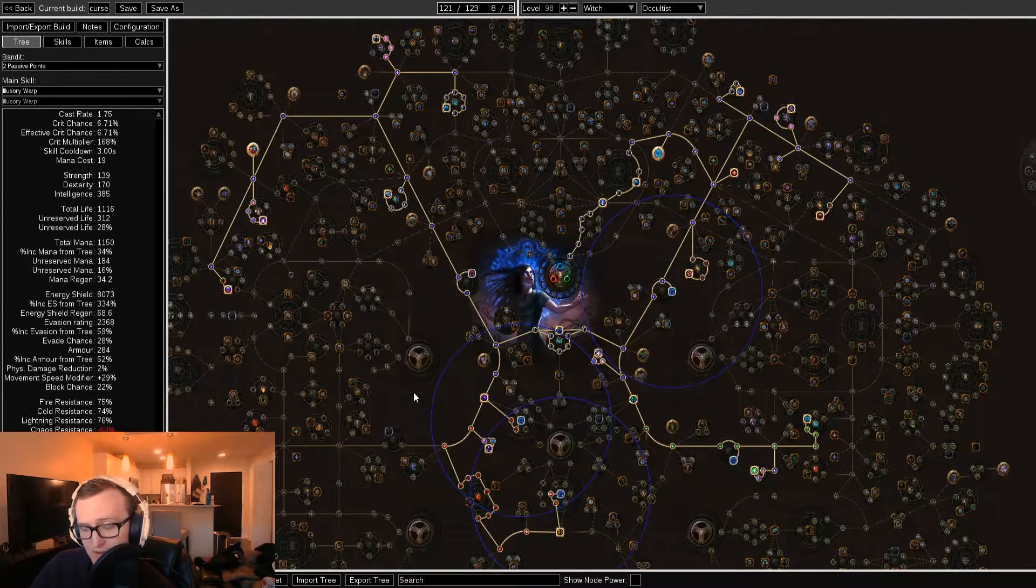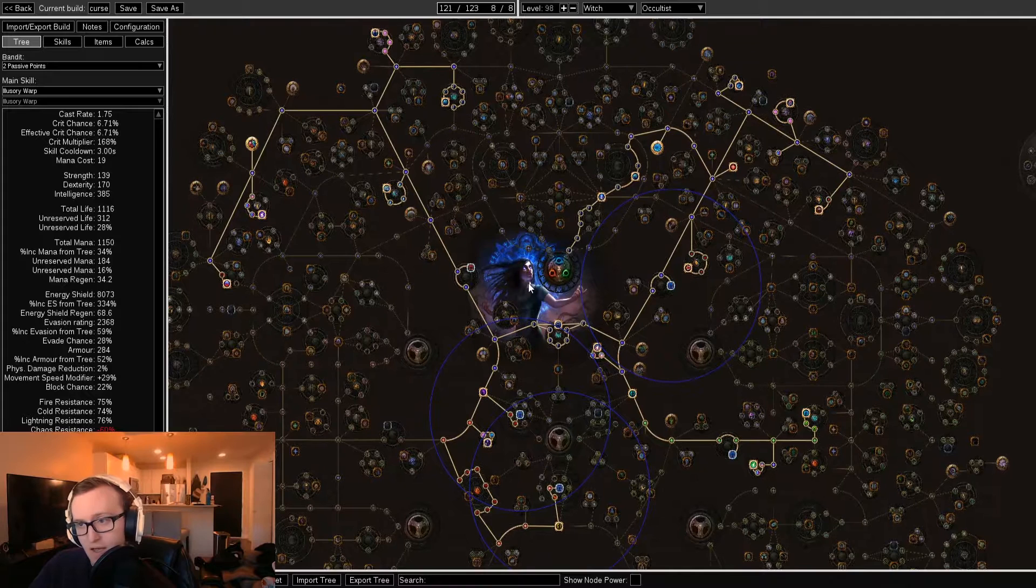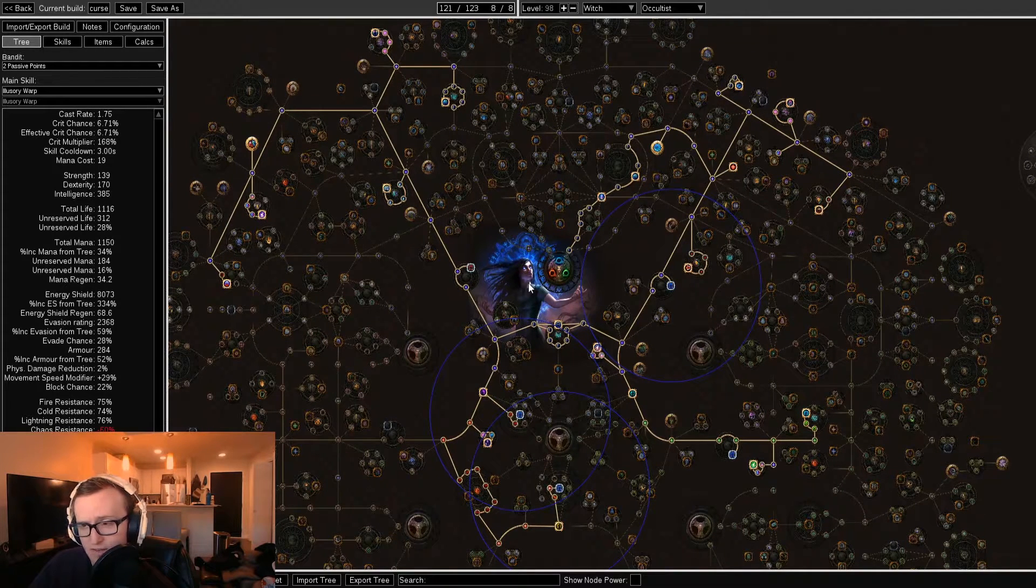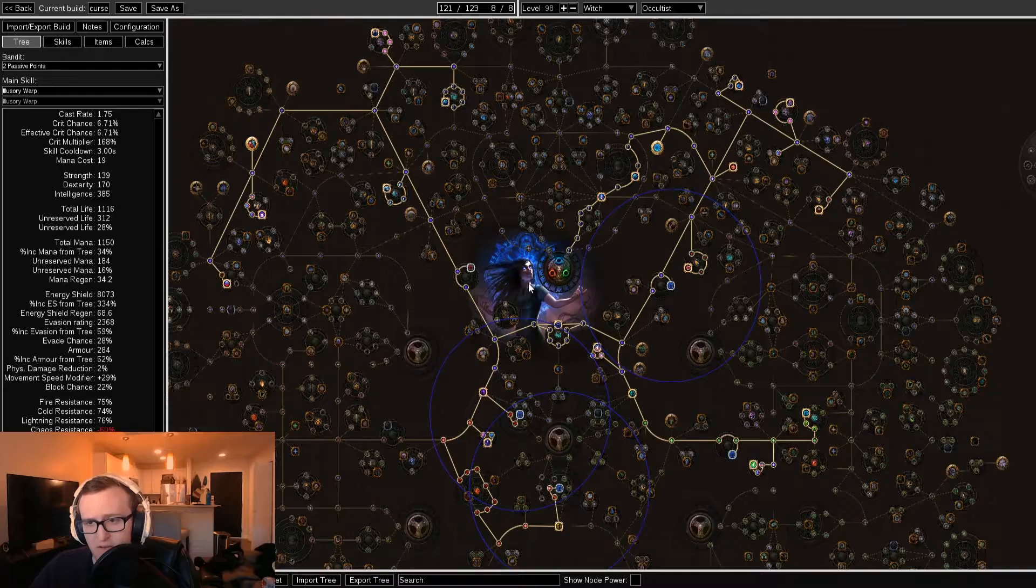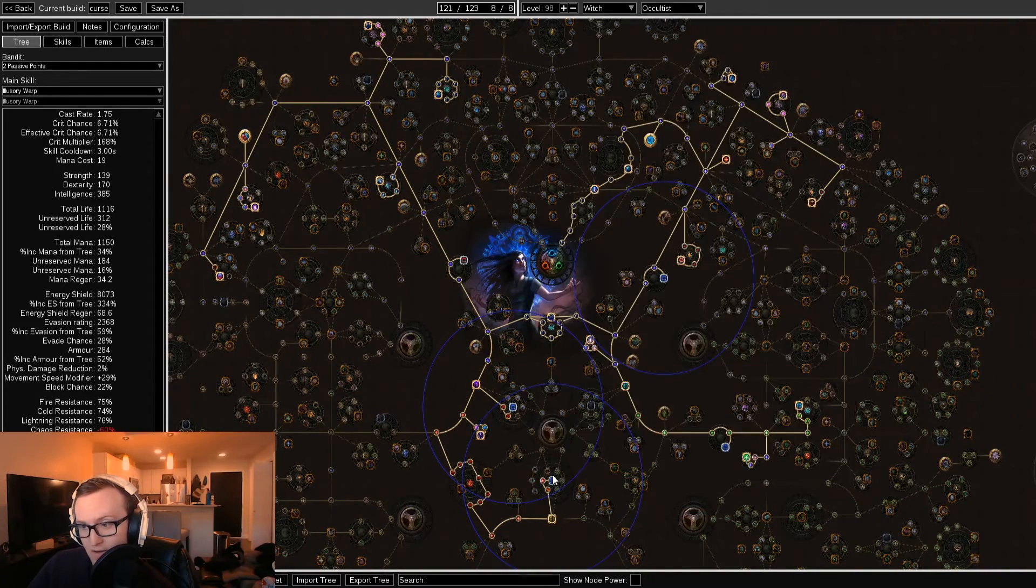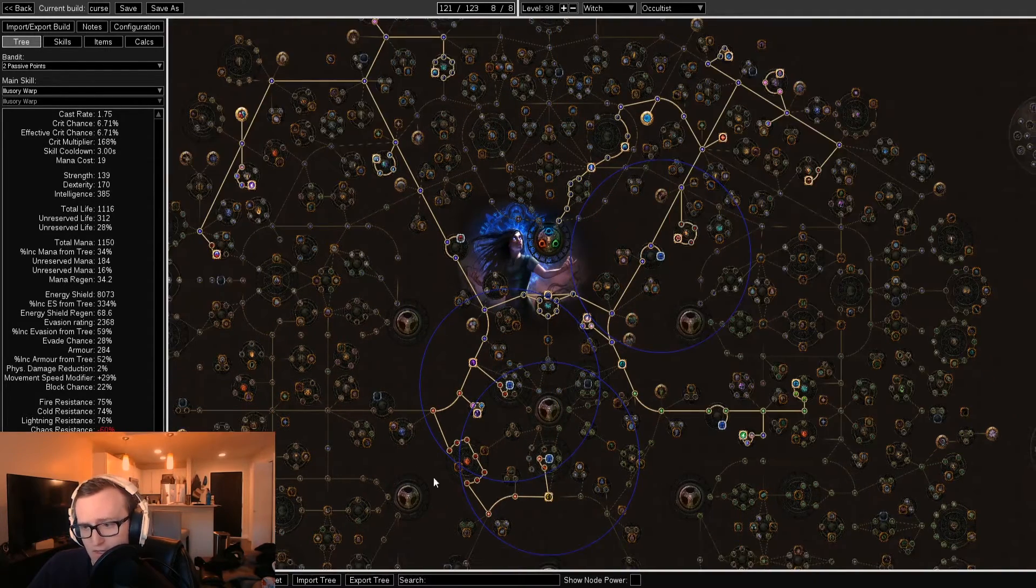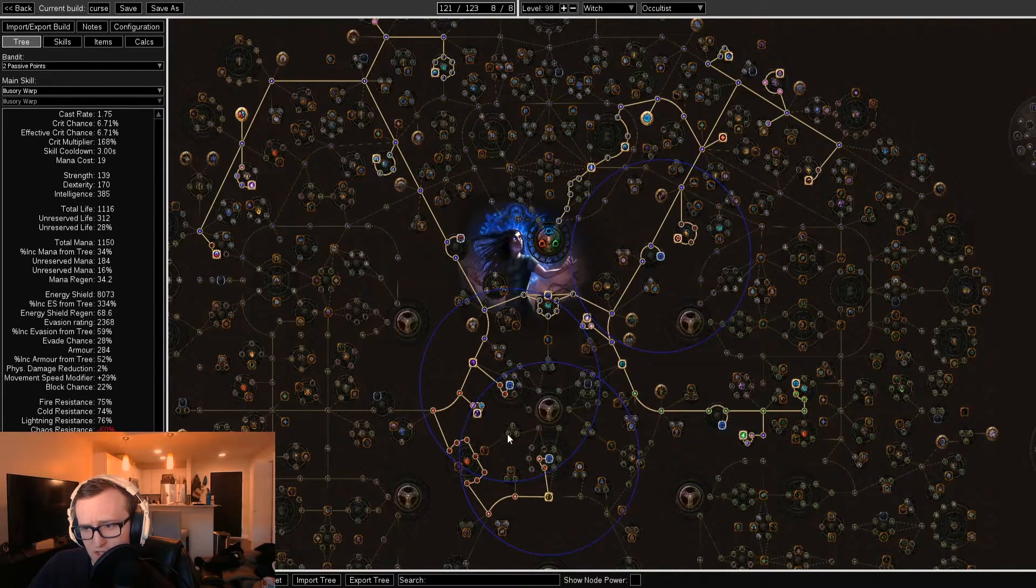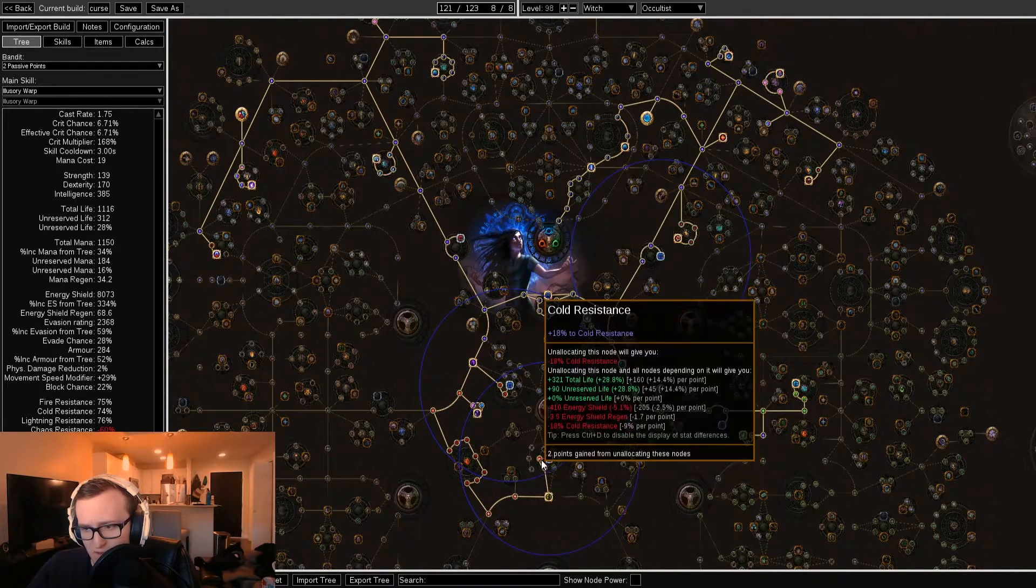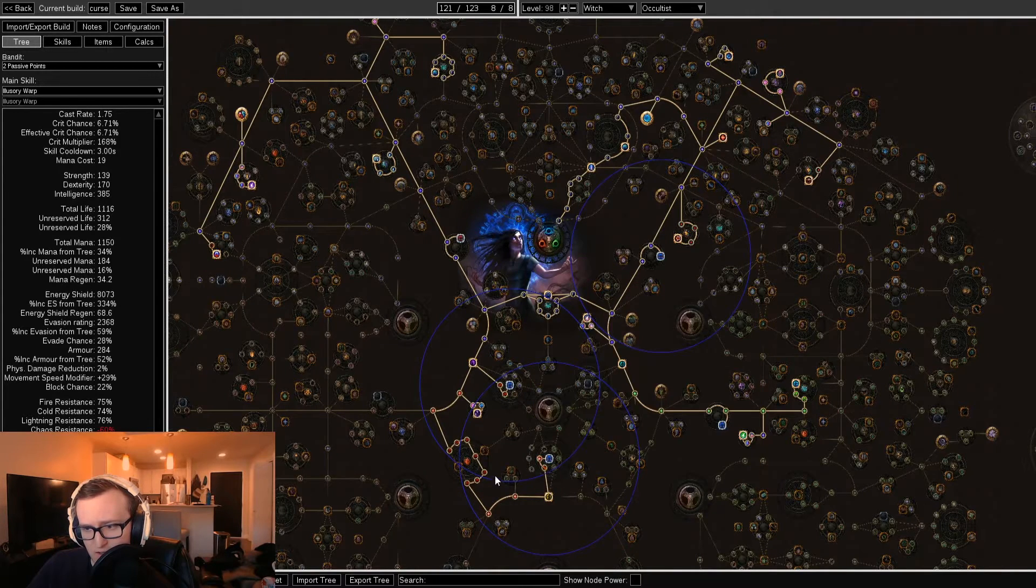From here, every single one of your skill points is going into Energy Shield. Ever since the Energy Shield nerfs in 3.7, this tree structure is the most efficient Energy Shield pathing you can get, utilizing not one, not two, but three Energy from Within jewels. Essentially you're just converting this entire Constitution Wheel into Energy Shield, as well as grabbing a little bit of well-needed resistances down here in the Scion tree.